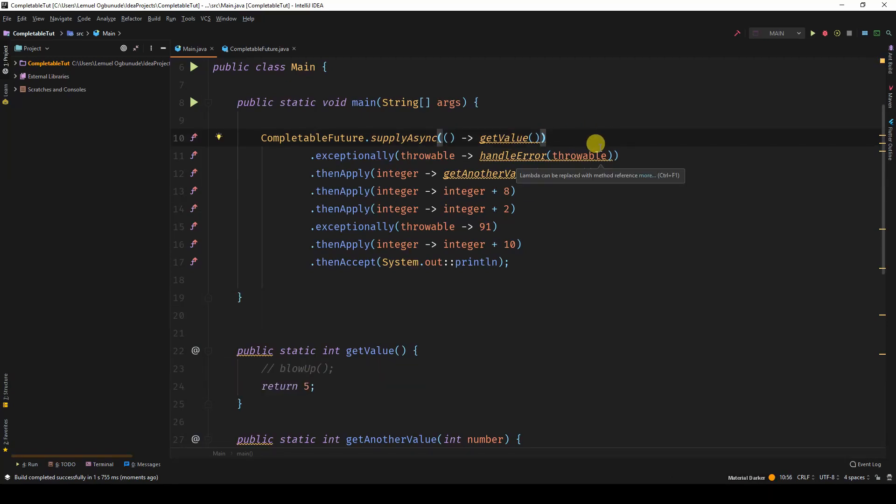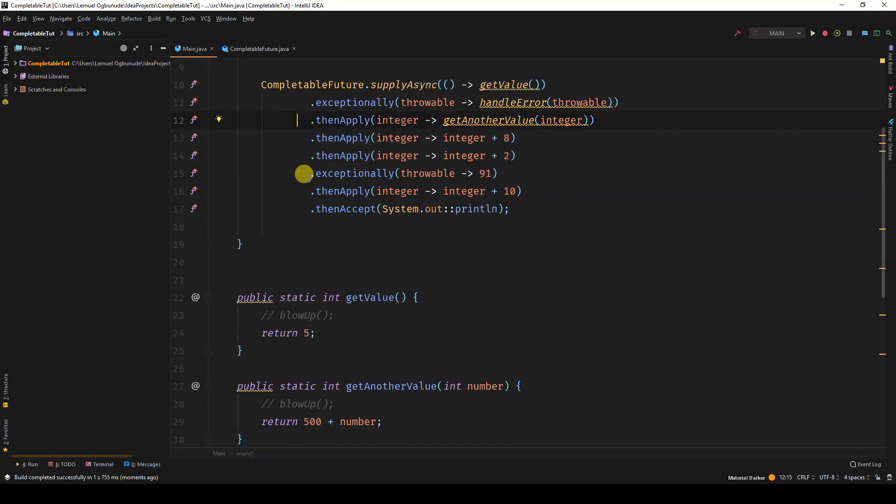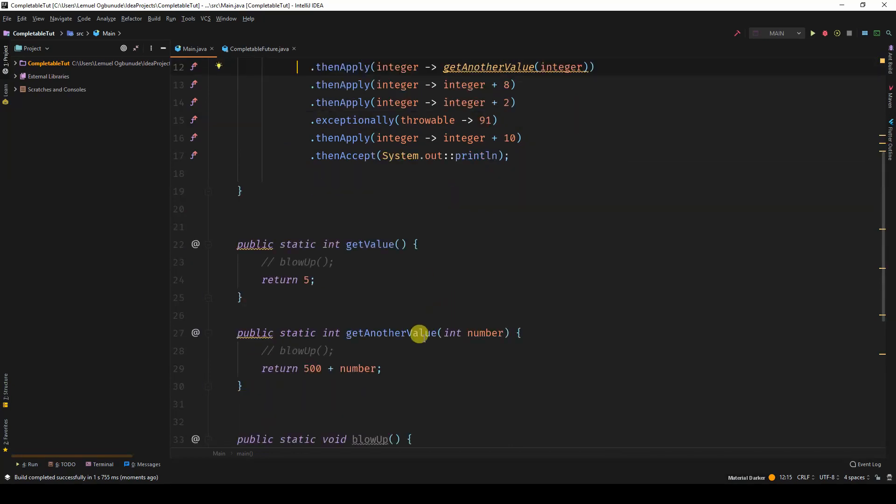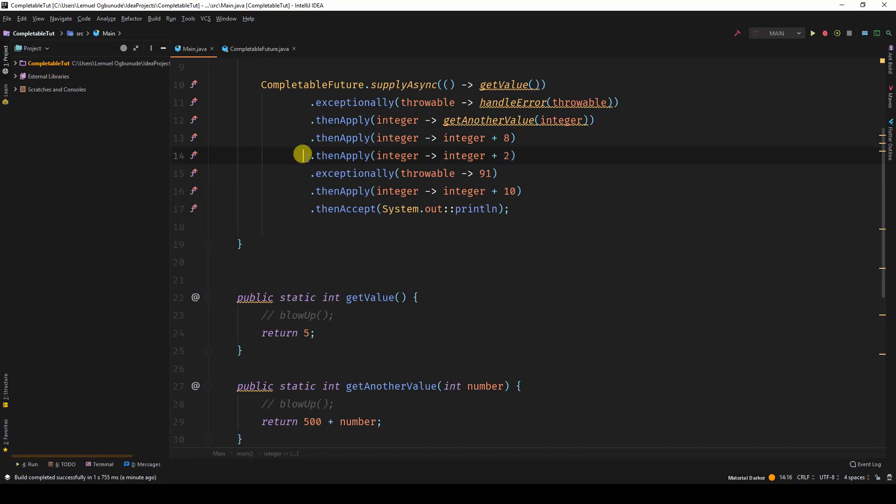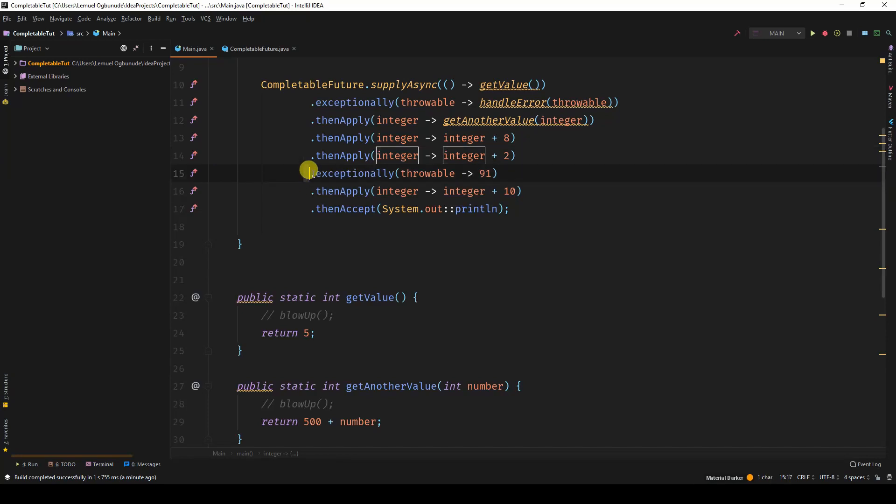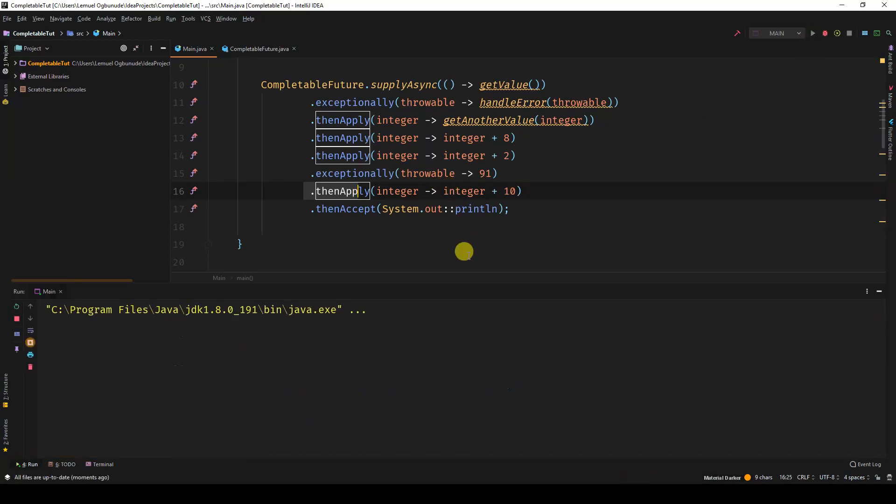So how? Get value would return 5. Now once it returns 5, it's on the stable path. So it skips exceptionally and goes to then apply. Then apply calls get another value and returns 500 plus the number 5. So it returns 505. Then comes to the next then apply, adds 8. Comes to the next one, adds 2. So now we have 515. It skips exceptionally and comes over to then apply. And then here we have 515 plus 10, which gives us 525.